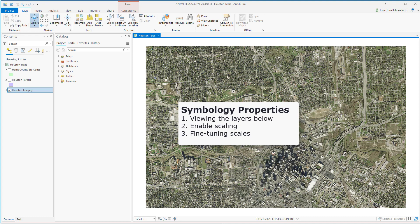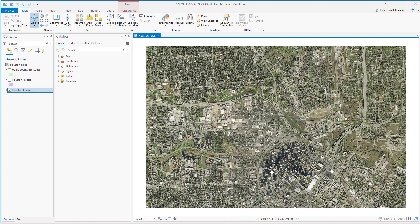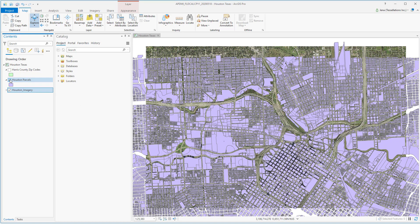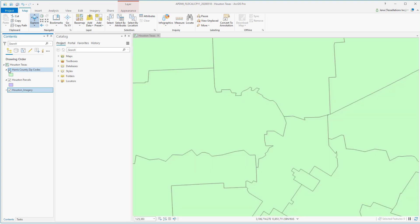Here we are with some Houston imagery. What I'd like to see is both my parcels and my zip codes. Unfortunately, the topmost layer is blocking the one below.